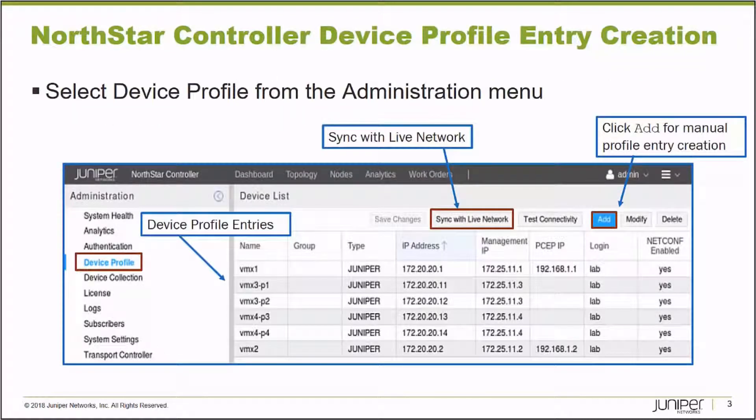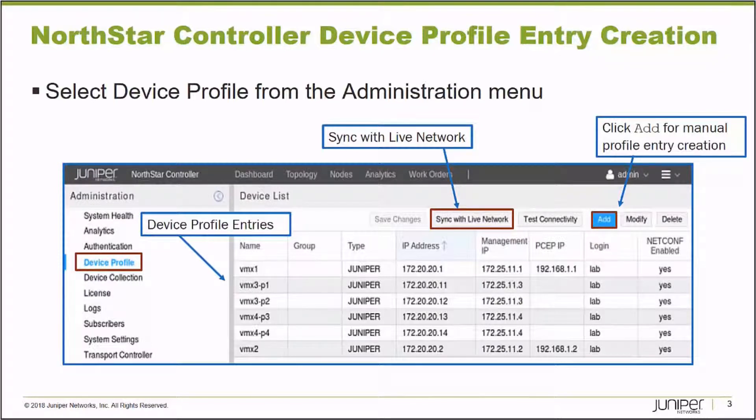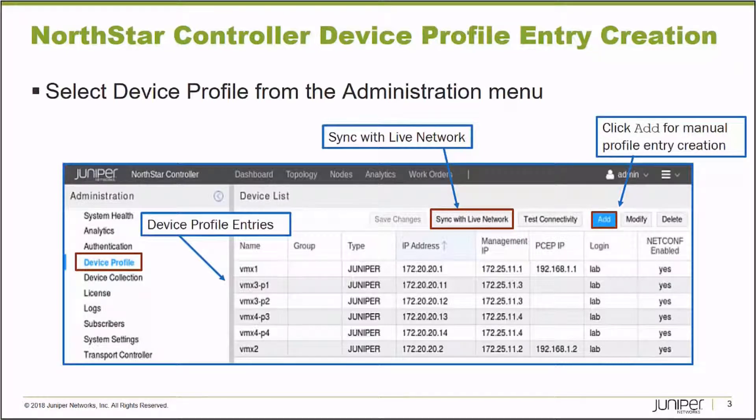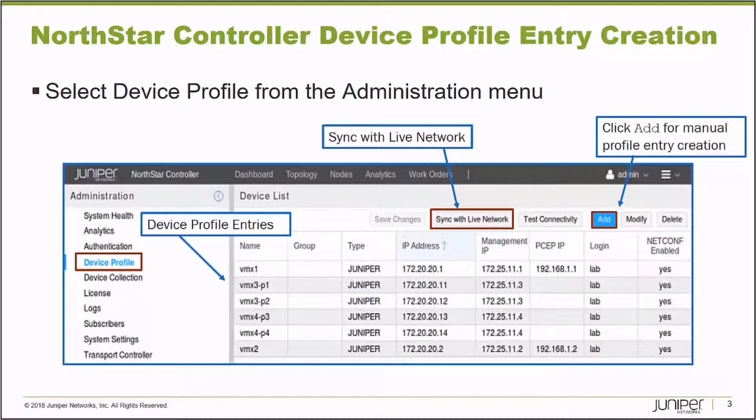The NorthStar Controller platform uses Device Profile Entries for many purposes. They can be used to test connectivity or verify connectivity to the nodes that make up your network. The settings on Device Profile Entries can be used to provision label switch paths. In the case of NetConf, provision label switch paths.